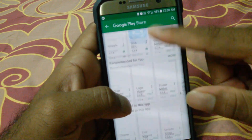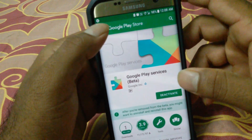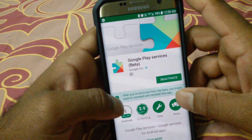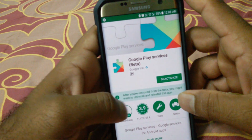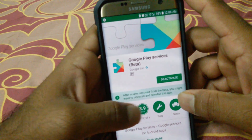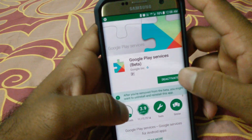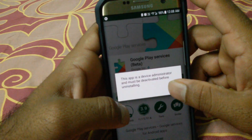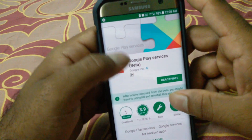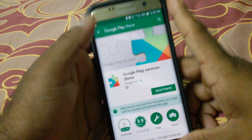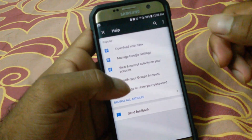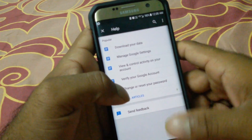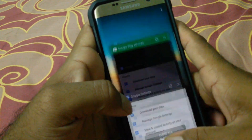They also provide the instruction there. After you have removed the beta, you may want to uninstall and reinstall. But first we need to wait for it to fully unsubscribe before proceeding.